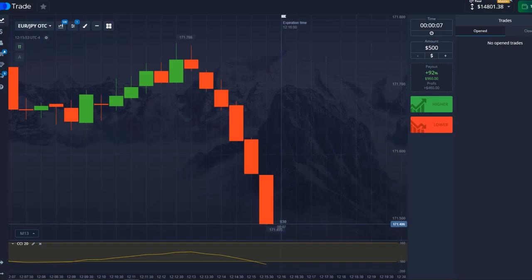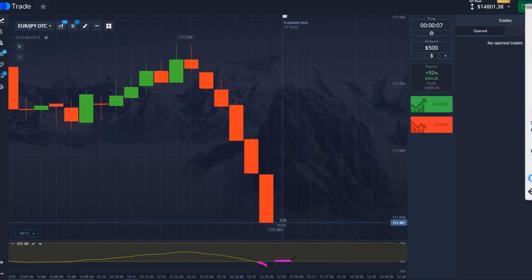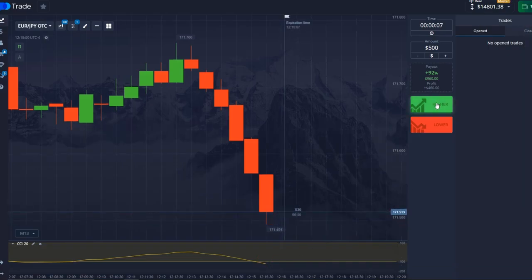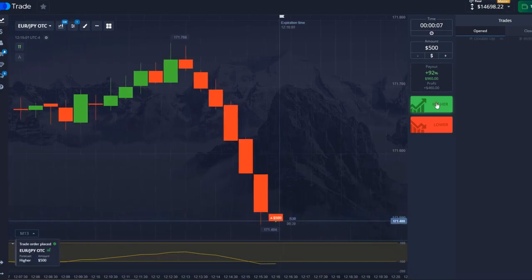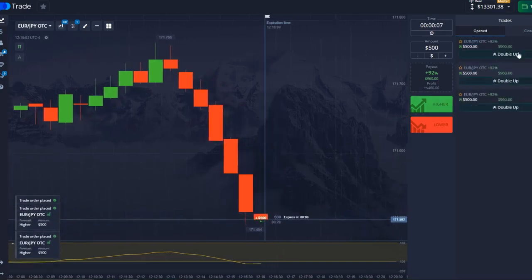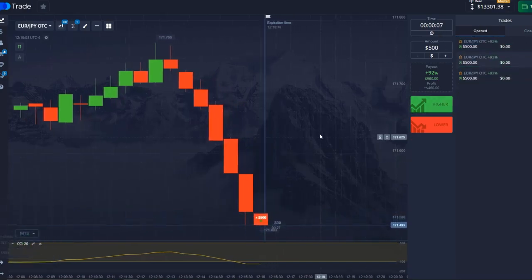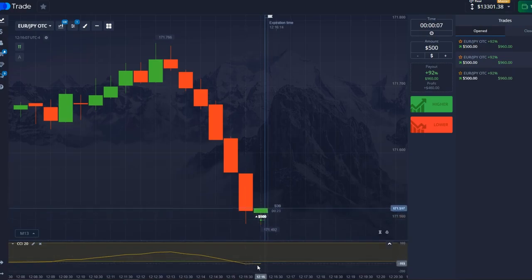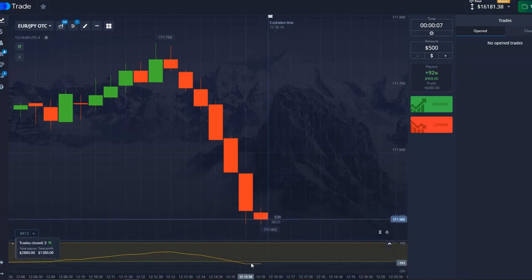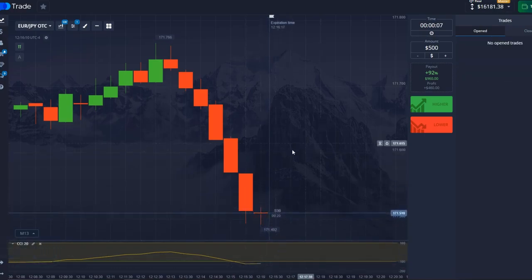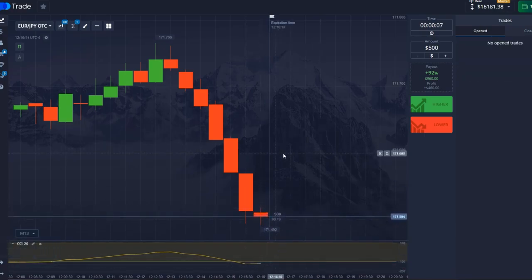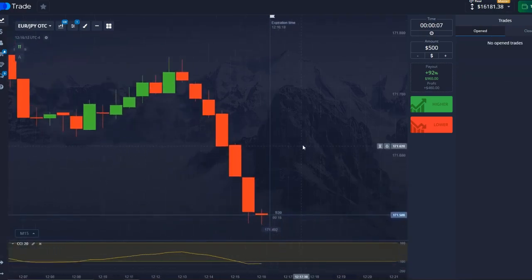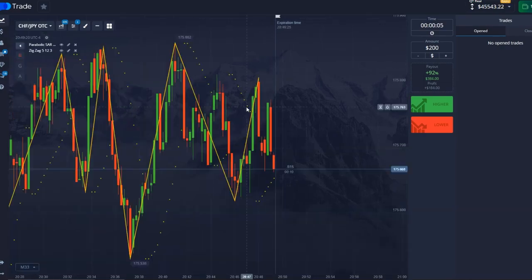Our yellow line confidently crosses our indicator line. Seconds pass, 4 zeros observed, and I open 3 trades for $500, because now a sharp rebound will occur. Our yellow line crossed our indicator, and you all saw it — all trades went into the plus.